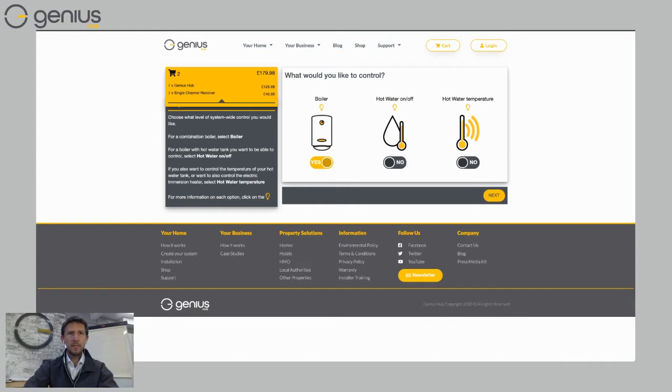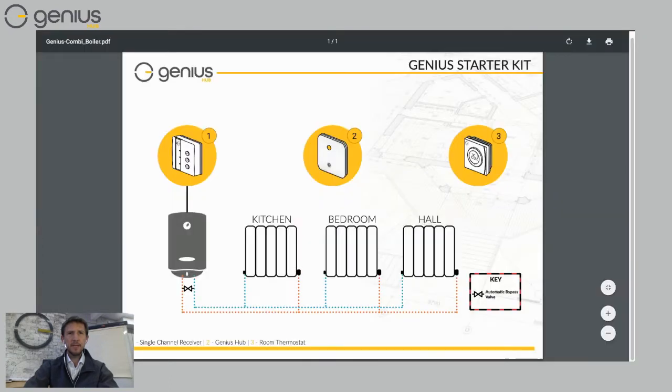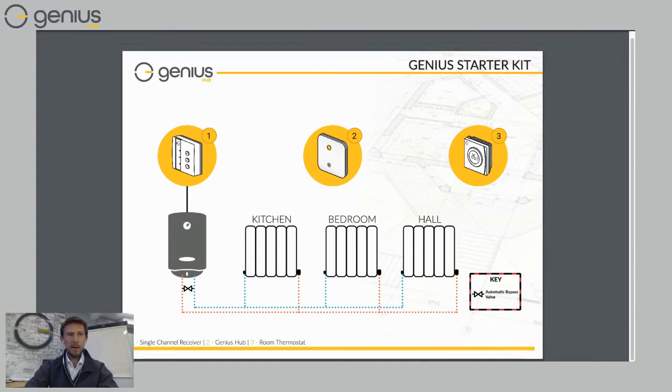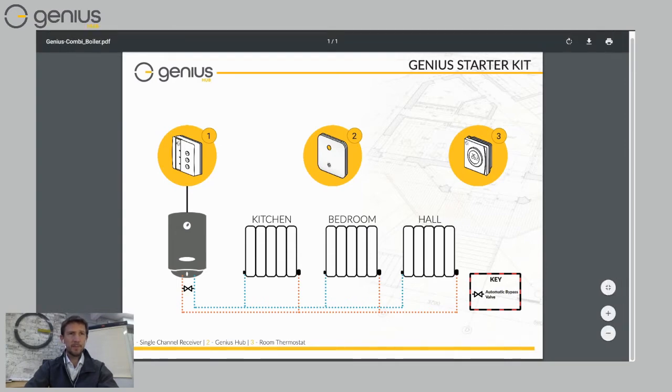On the left here we can see what that's putting into my shopping cart so it's putting a genius hub and a single channel receiver. If you remember back to the schematic that I showed you, we've got a combination boiler. So the single channel receiver will turn the boiler on whenever there's a call for heat for your radiators. Very simple setup to start with.